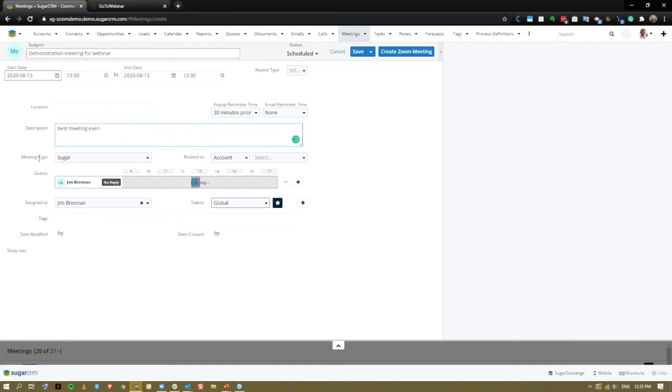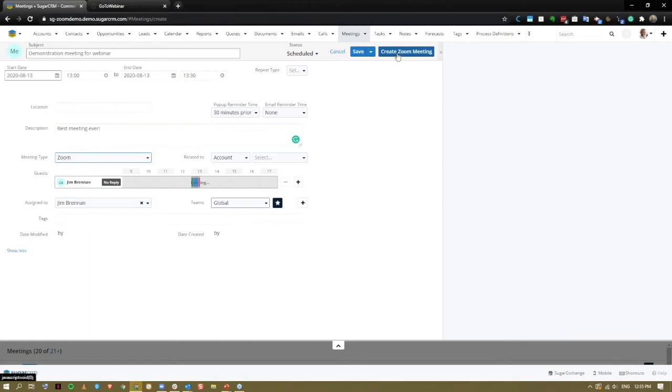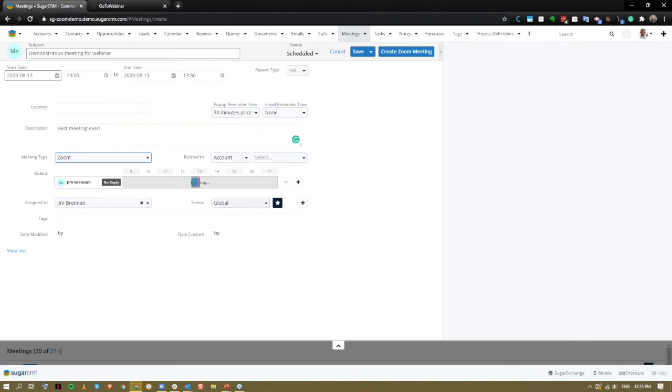We can check our meeting type from the drop-down menu here as Zoom, however we don't necessarily have to take that step. We click the create Zoom meeting button up here, the logic hook will automatically populate that. And via this field, that's one way we can report on the number of meetings being conducted in Zoom at a company or user level.